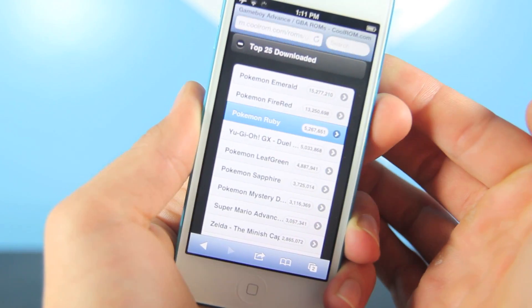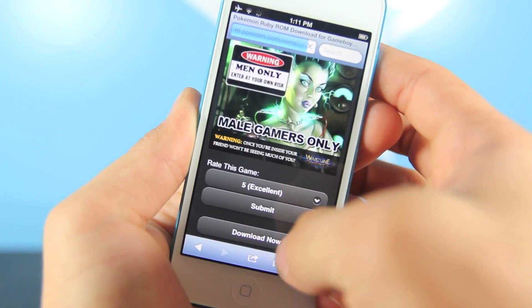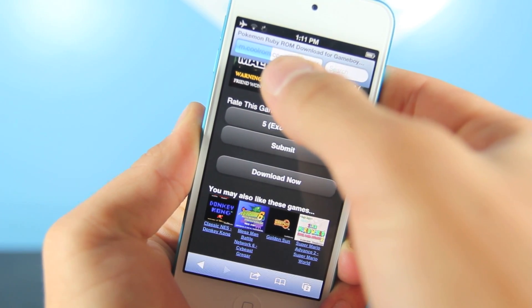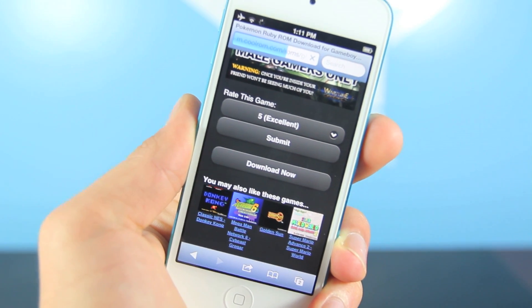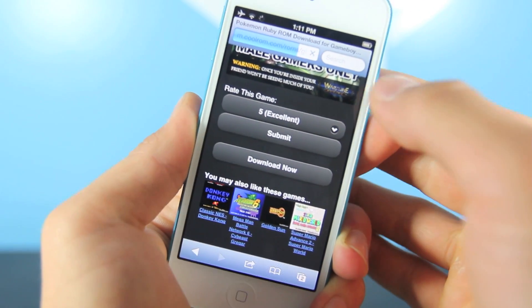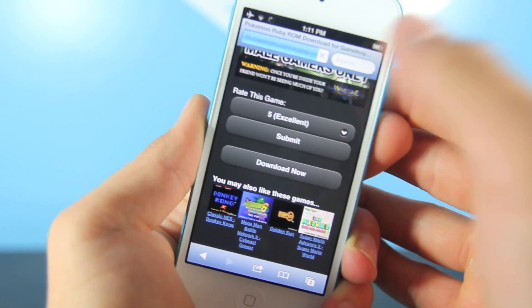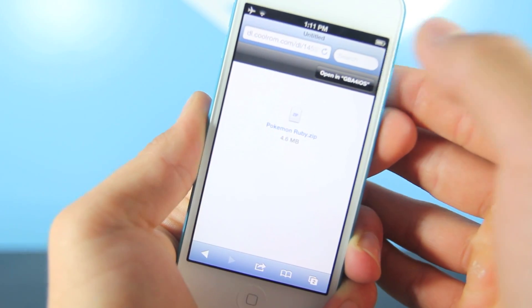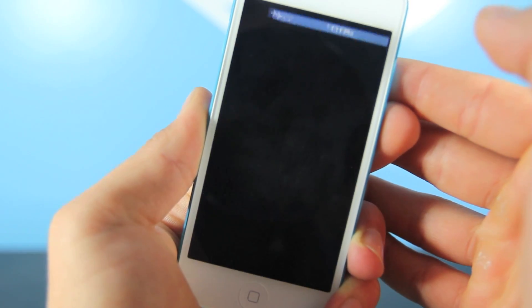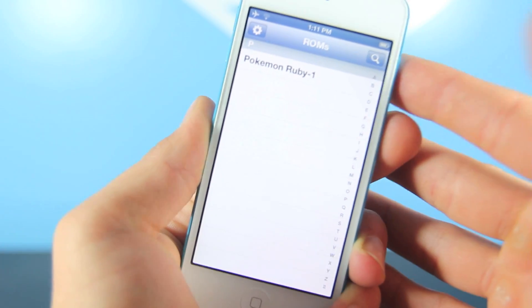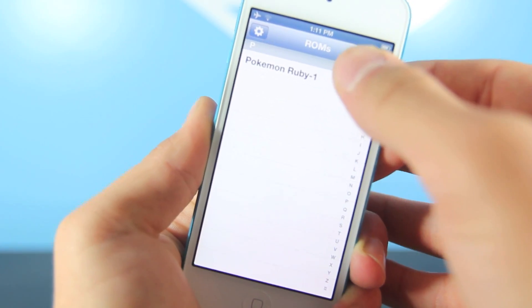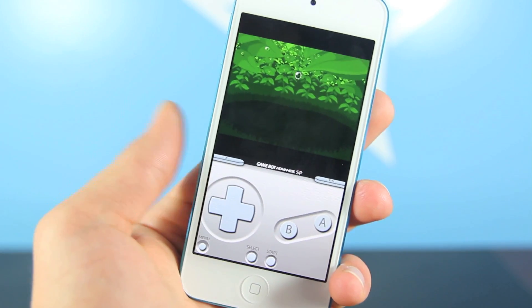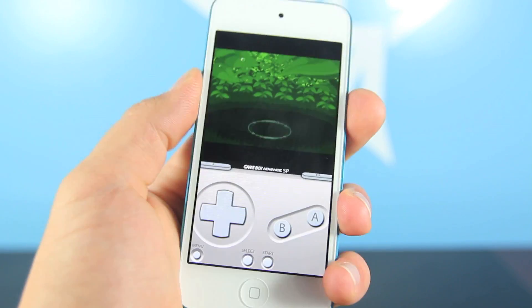I'll go ahead and install Ruby, and select Download Now. It will download — there's your progress bar right there. Once it has finished downloading, you can go ahead and select in the top right corner Open in the Game Boy Advance Emulator right here. It's just like downloading a PDF and opening it up in iBooks. It's really cool that you can do this without having to be jailbroken. Go ahead and select it, and boom — you guys are now ready to play Game Boy Advance games on your device.